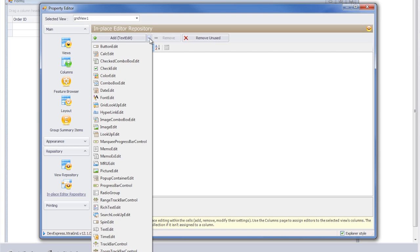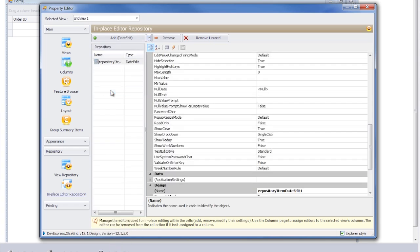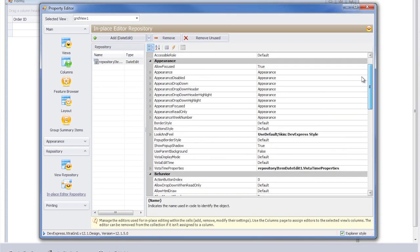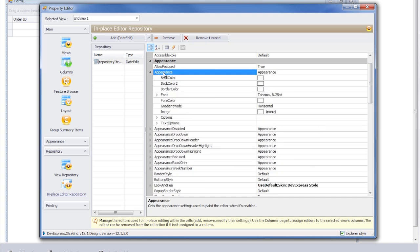For this example, I'll select the Date Edit Control. Next, we'll adjust the color by selecting the appearance and setting the back color to orange.